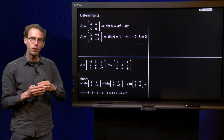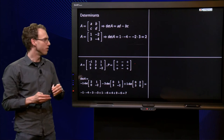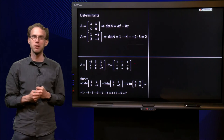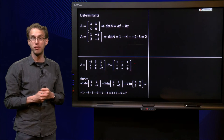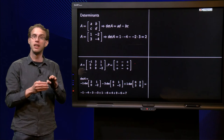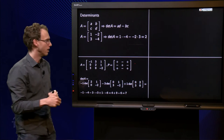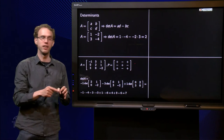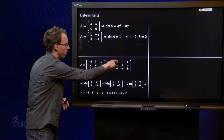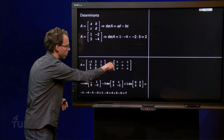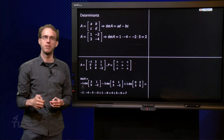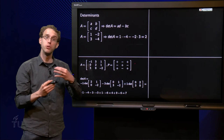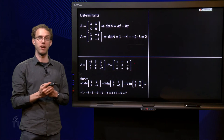What we often do is make a helpful checkerboard pattern of pluses and minuses first, just as a side note. You start with a plus, then minus, plus, minus, plus, minus, alternating. This helps us to compute the determinant of A.